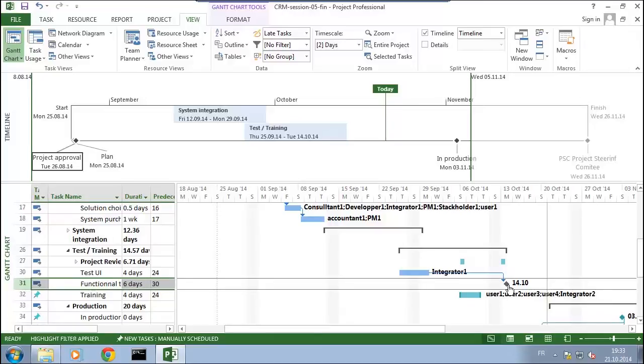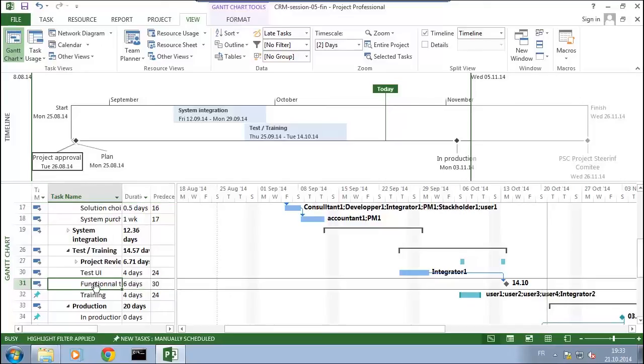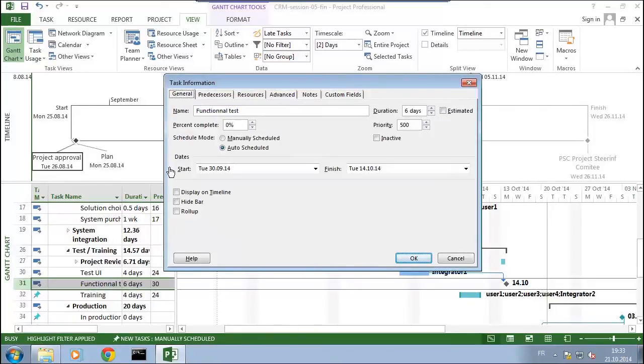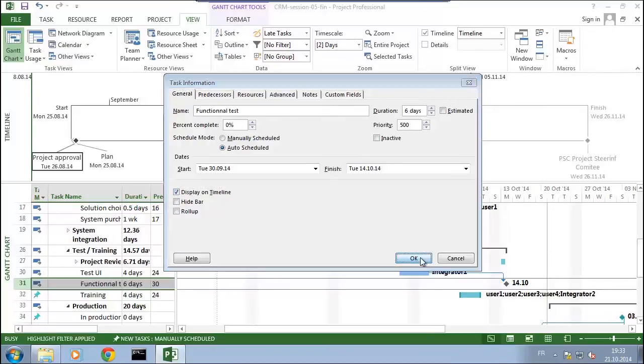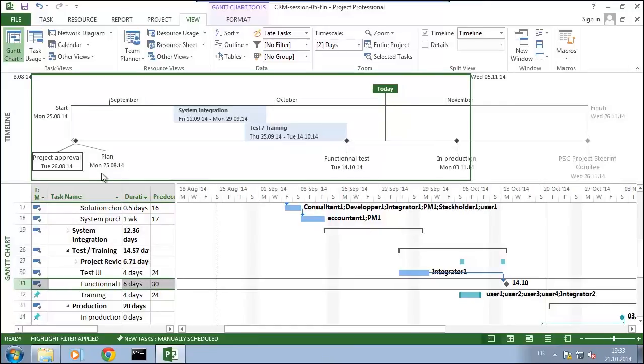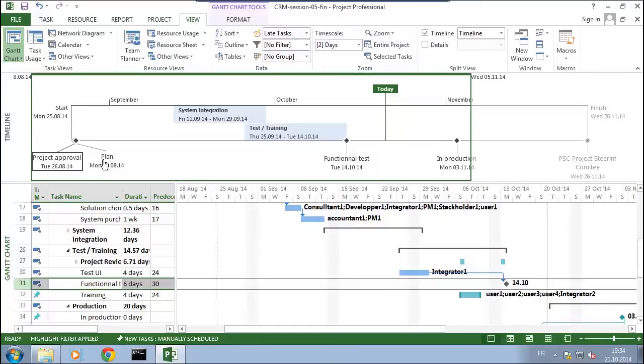So with that we have a timeline where we can see project approval. A plan has to be delivered on the 25th of August. We have here the end of the functional tests which are scheduled for the 14th of October, will be in production the 3rd of November, and we have the last committee here by the 26th of November.